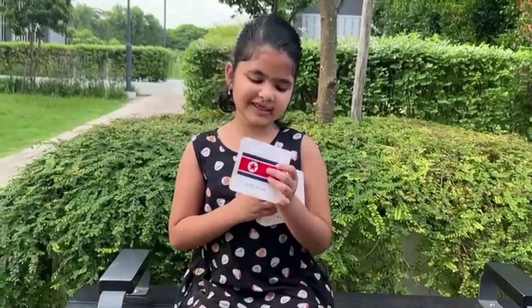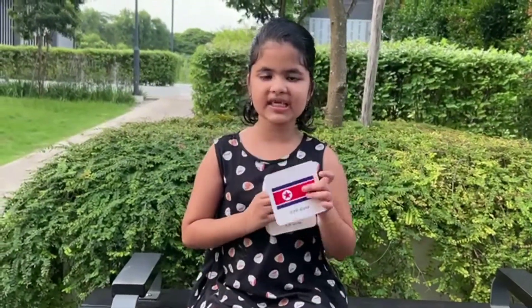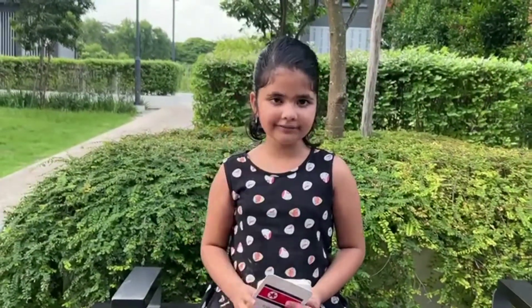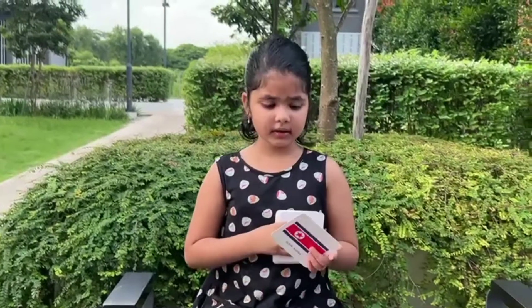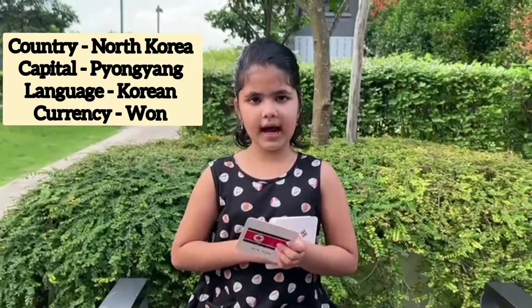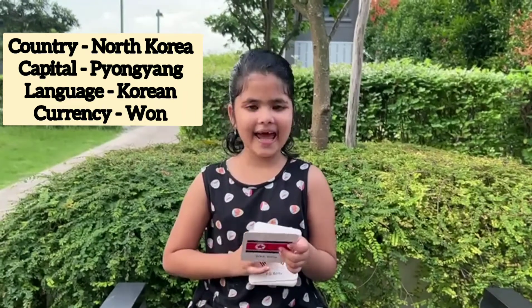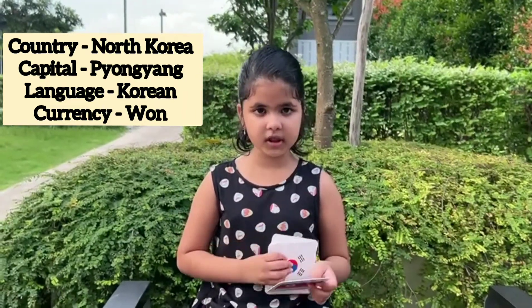This is DPR Korea. What does DPR stand for? DPR stands for North Korea. There are two types of Koreas: North Korea and South Korea. Their language and currency are the same, but their capitals are different. They are living in the same continent. DPR Korea, capital Pyongyang, language Korean, currency Won.